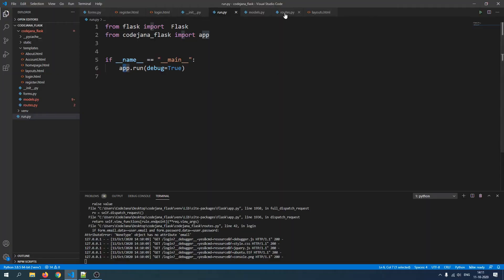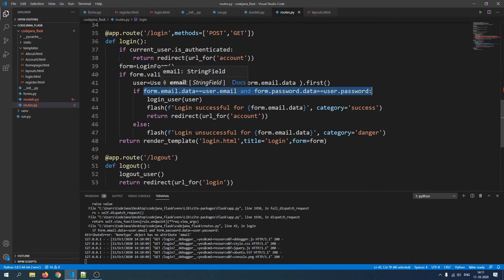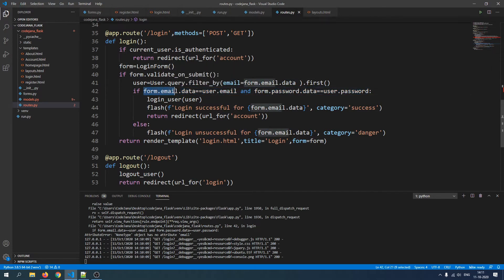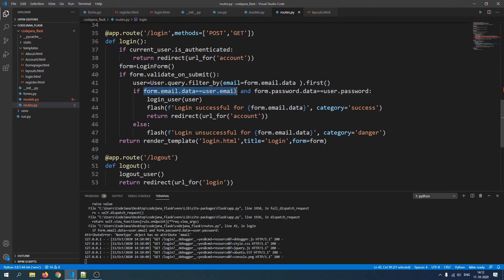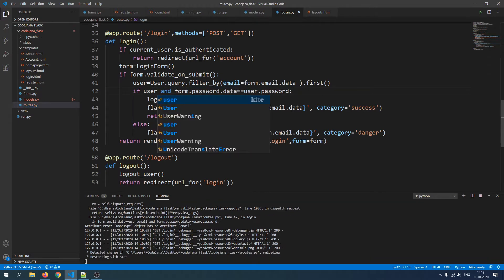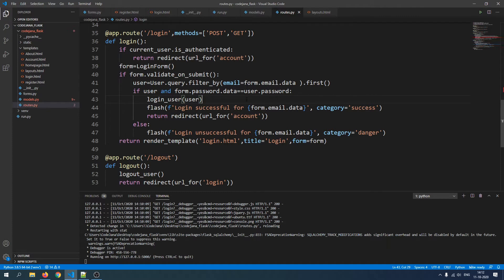Let's switch over to routes.py to fix this. We just need to see if the user exists. Without this conditional, if we try to compare the email provided by the user with one that does not exist, this query is going to return None and that's why the app crashes. So we just need to check if the user exists, and if so, proceed to comparing the password.